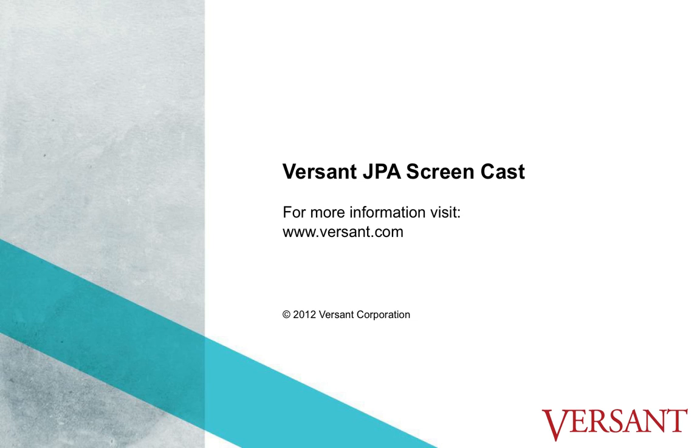This completes the Versant JPA screencast part 1. Be sure to check out the link in the description below and the other screencasts in this series. For further information, visit versant.com. Thank you for your attention.